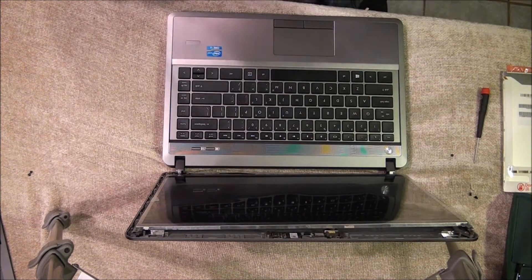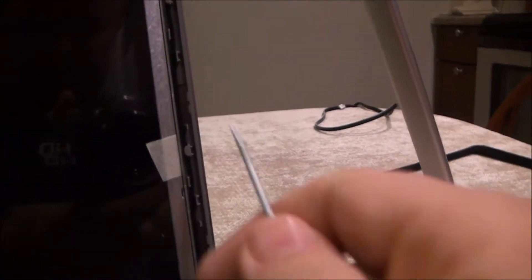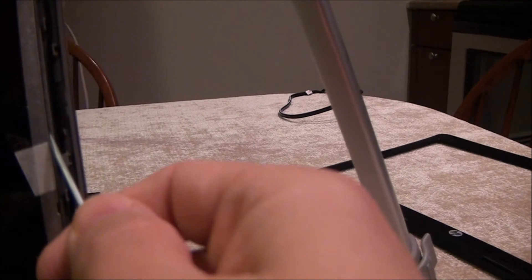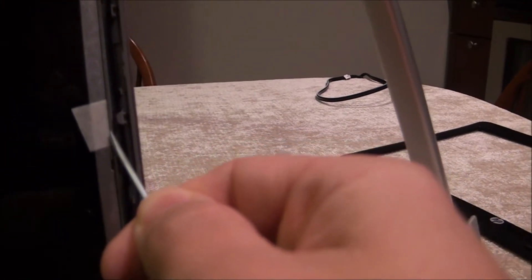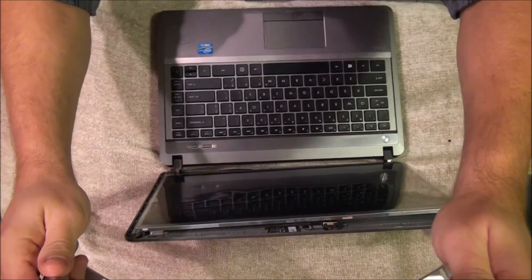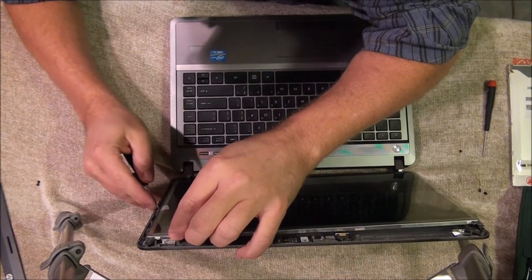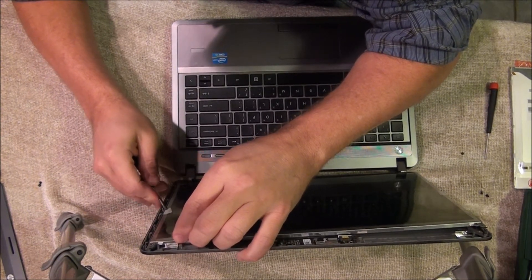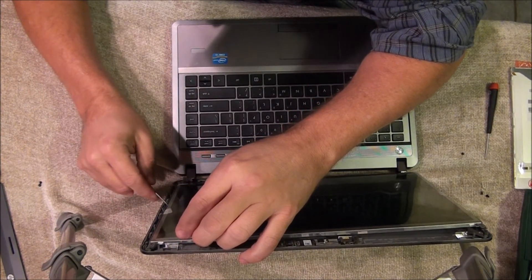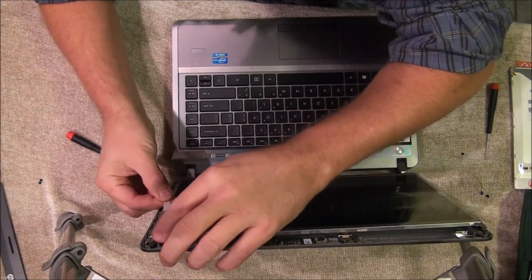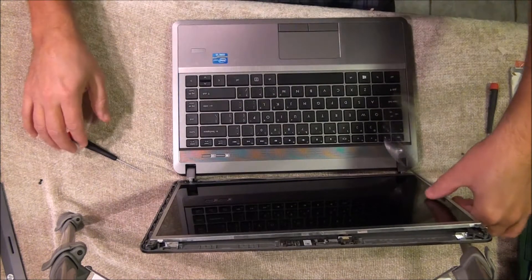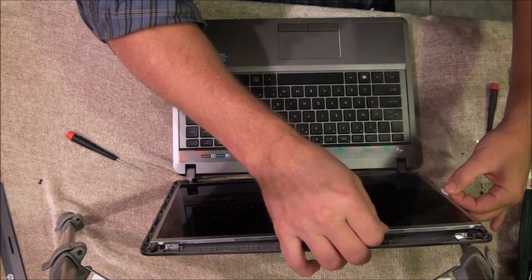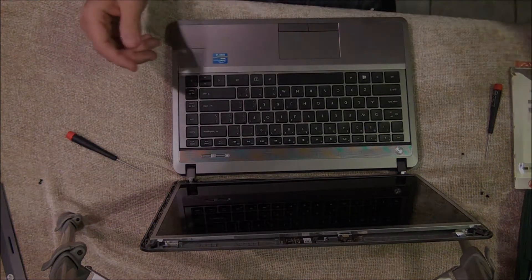Again, you can take a small standard screwdriver or if you have like an X-Acto knife or a razor blade, and what you're going to do is go between the metal here with a slight angle and cut the tape. There, the plastic is off.